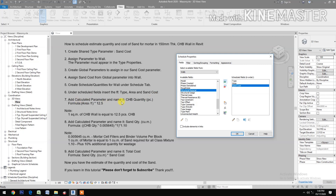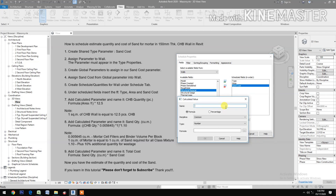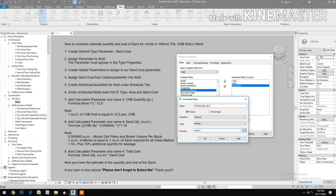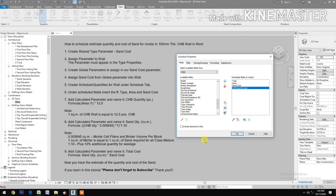Add a calculated parameter and name it 'CHB Quantity'. Set the unit to pieces per piece. For the formula, select Area, then multiply by 12.5 — because 1 square meter of CHB wall equals 12.5 pieces of CHB.